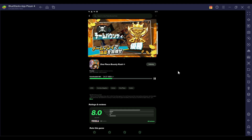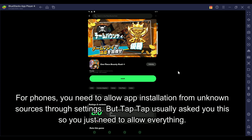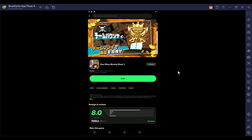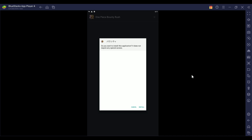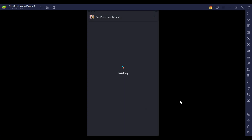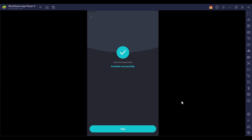Allow everything for TapTap when prompted. For some Android phones, it will ask you to allow installation from unknown sources. If it doesn't ask automatically, you need to manually enable that in your settings to allow TapTap to install APKs from outside sources. Note that some older Samsung phones may have a problem where TapTap cannot install the app — if that happens, let me know your phone model in the comments and we'll see what we can do. Then just click Install.